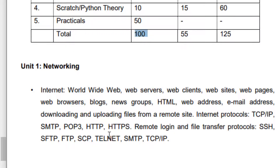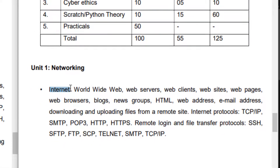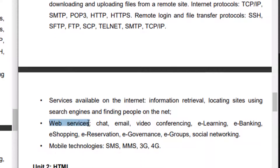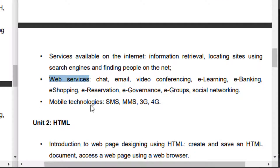The first unit is Networking. In Networking, the first topic is the Internet. The internal topics have no changes from last year — there are no cuts and nothing added; they remain as-is. There are four key points: first, the Internet; second, the services available on the web; third, web services and how we can access them; and fourth, mobile technologies — what is 3G, what is 4G, and the latest, 5G. All these topics are the same as last year, so there are no changes.